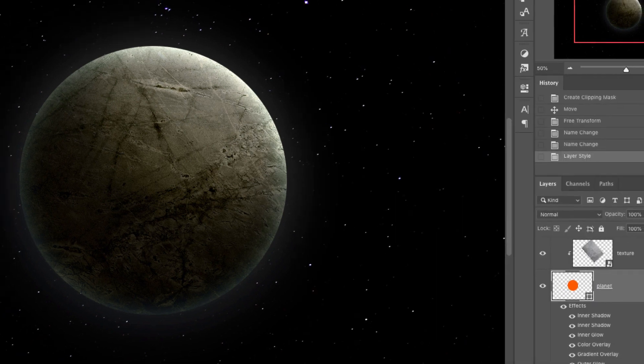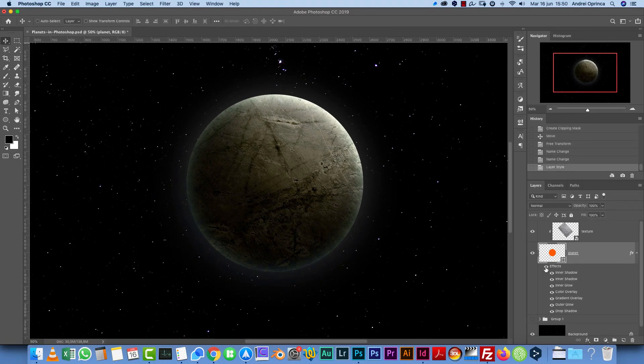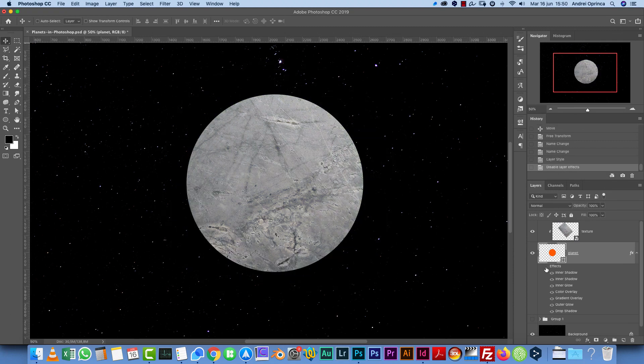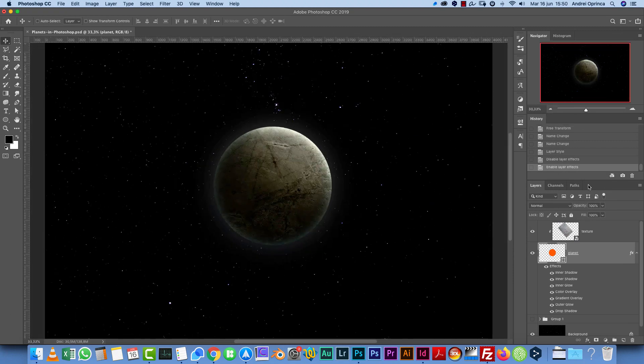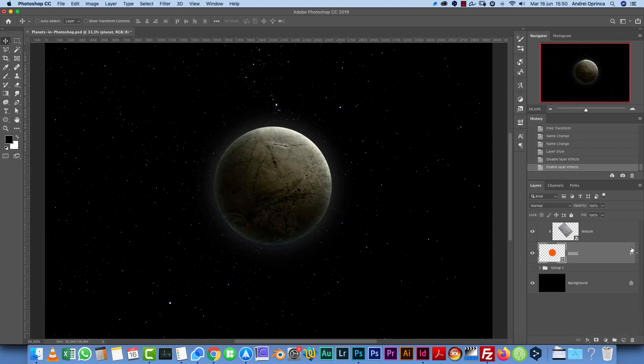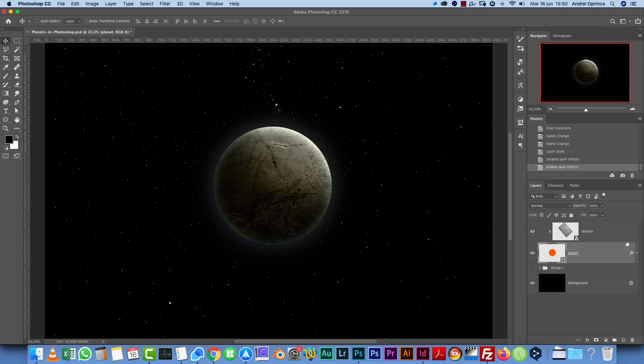Now we're done with the style. Take a look, before and after. And as a bonus, let me show you how I created those Saturn rings.